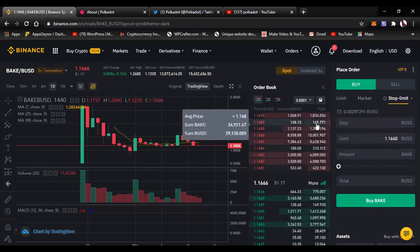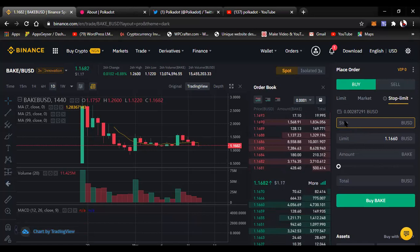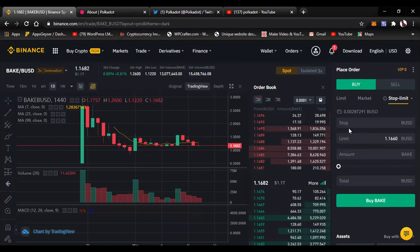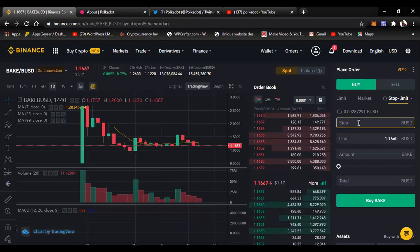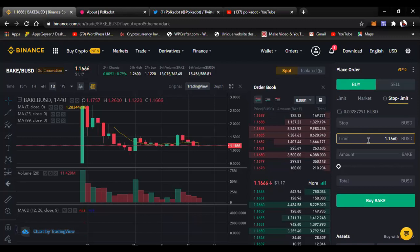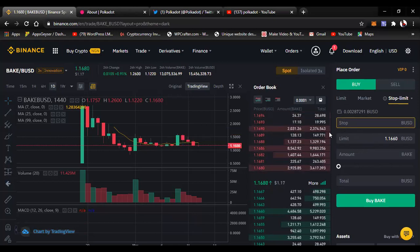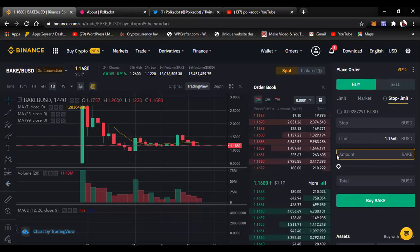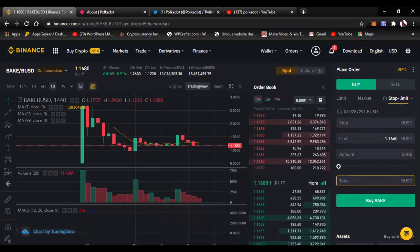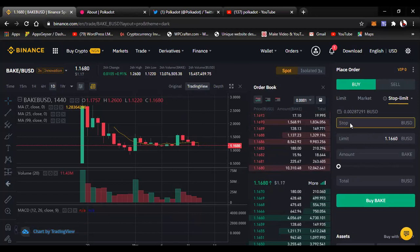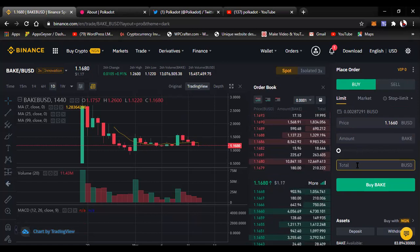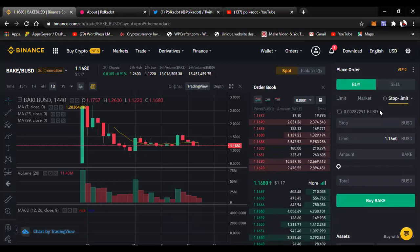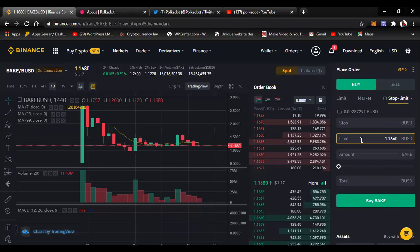In stop limit, you have the field that indicates Stop, and another field as Limit, then Amount, and Total. In limit order, you have three fields: Price, Amount, and Total. When you go to stop limit, they become four — you now have Stop, Limit, Amount, and Total. Please, if you are on a mobile device, you can zoom in on this section to see clearly what is happening on screen.